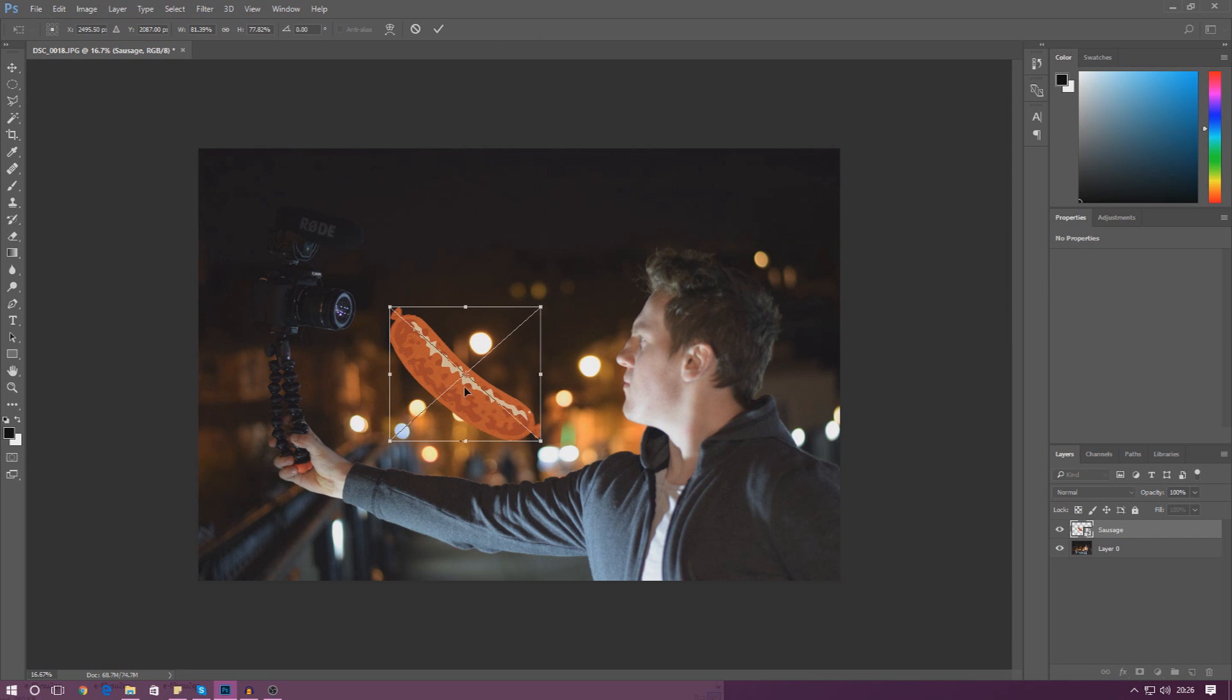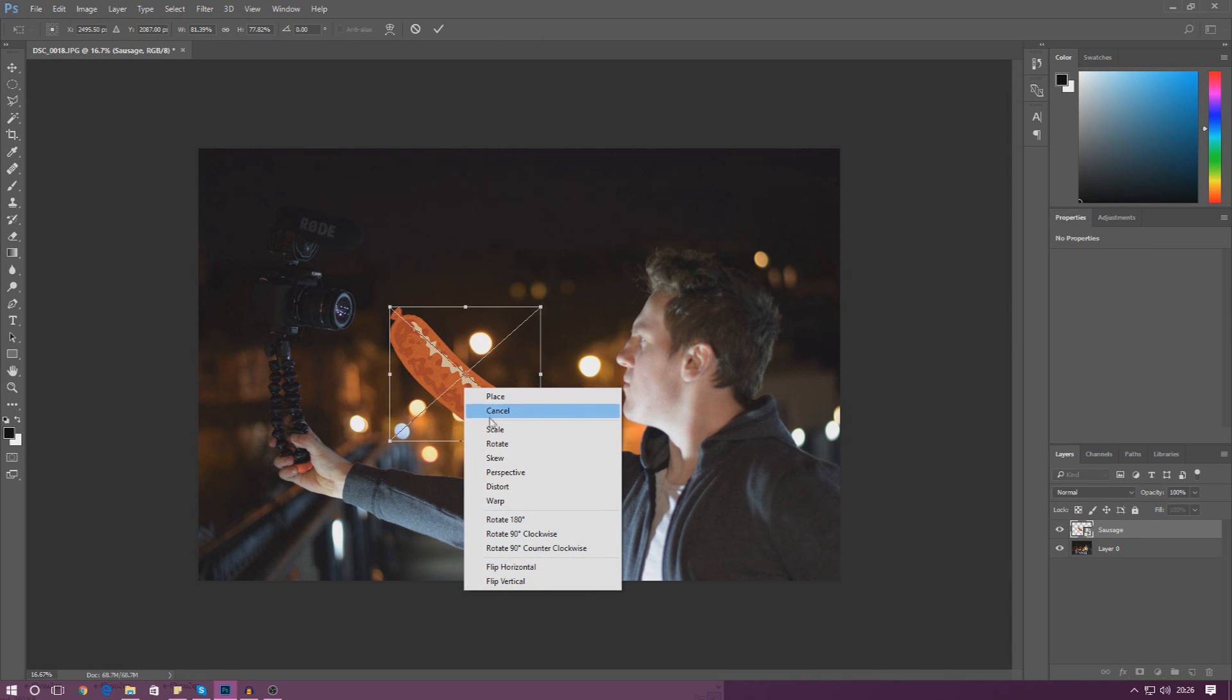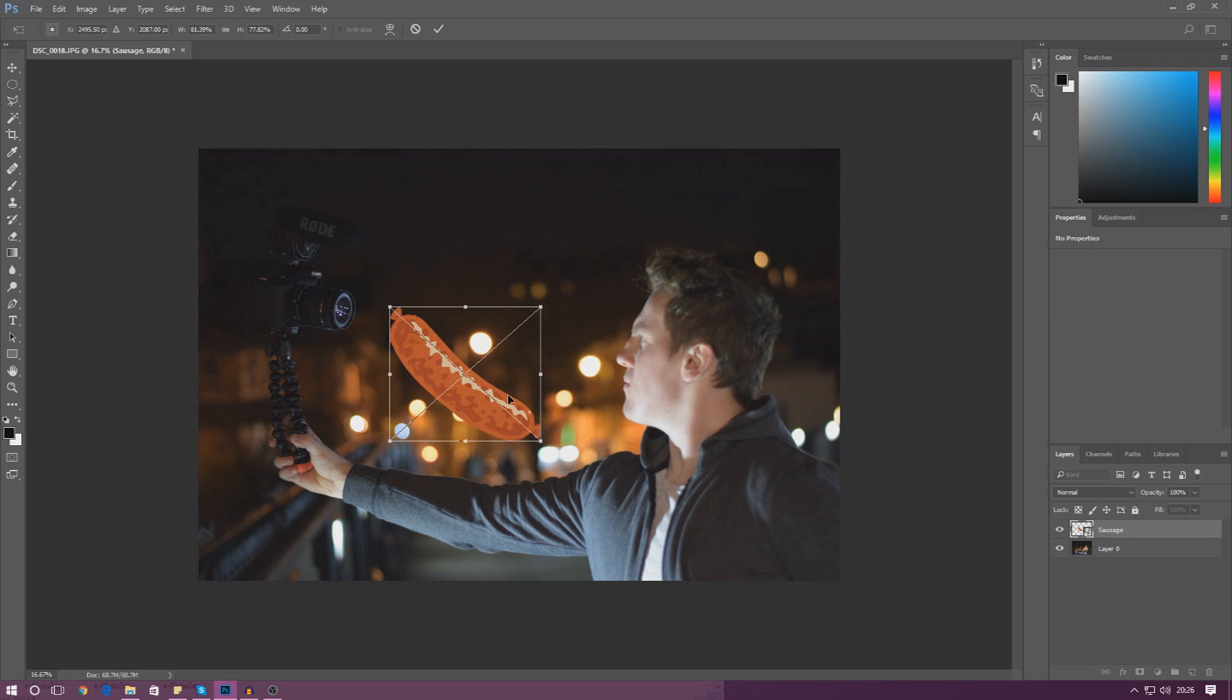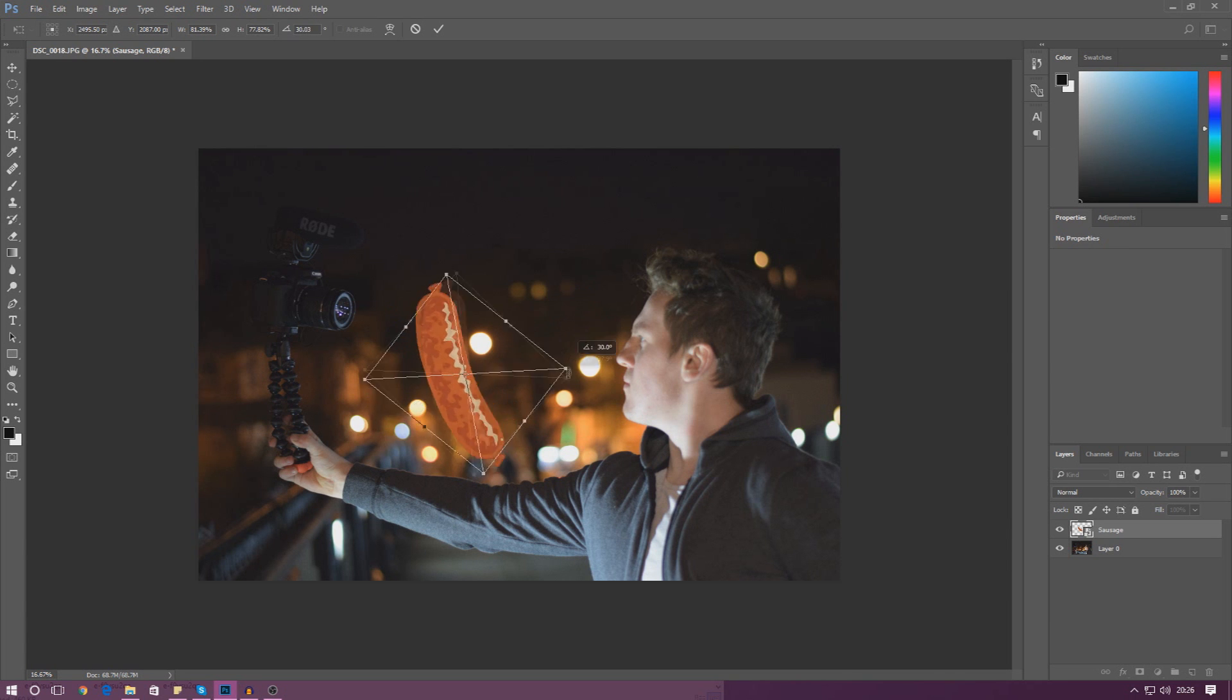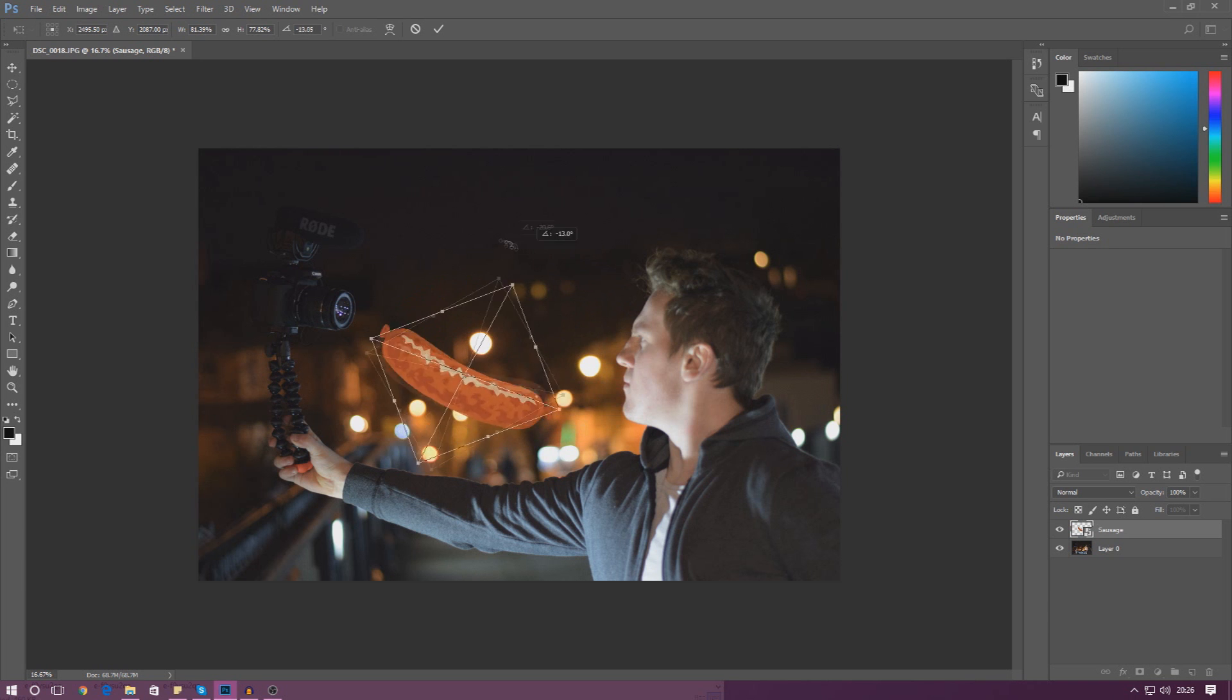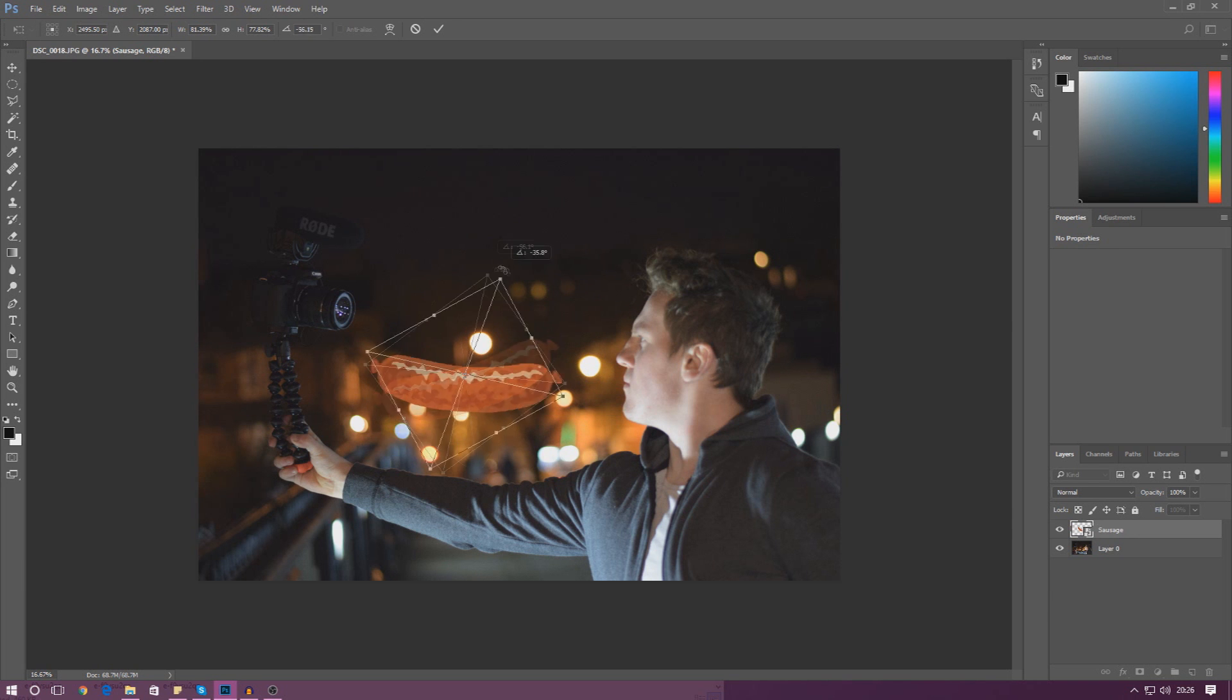If we press Ctrl T again we can also go down and rotate this. So rotate, and then if we grab one of the corners we can just twist that around and put this wherever we like.